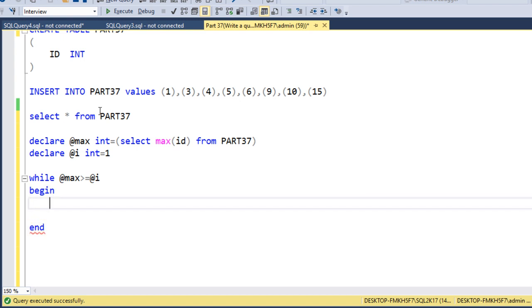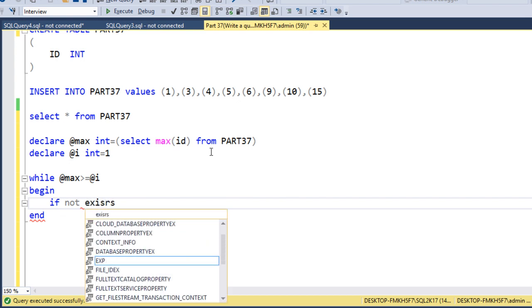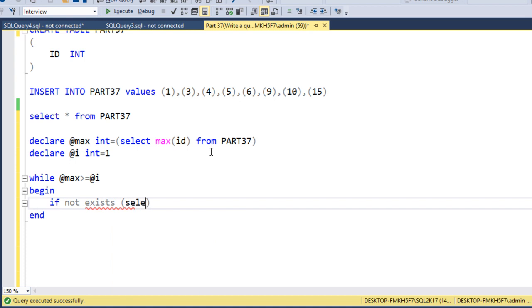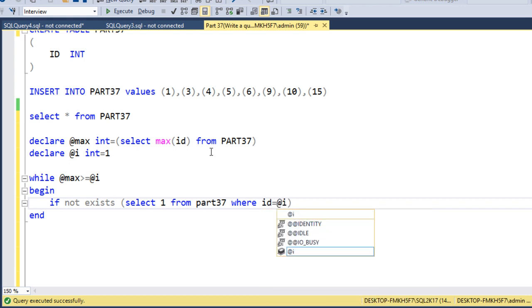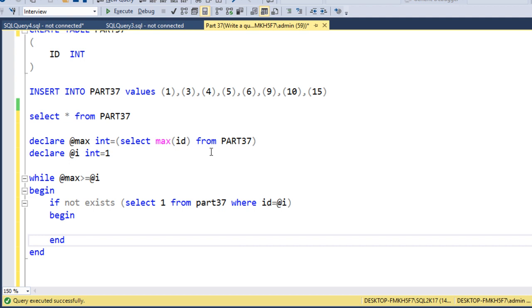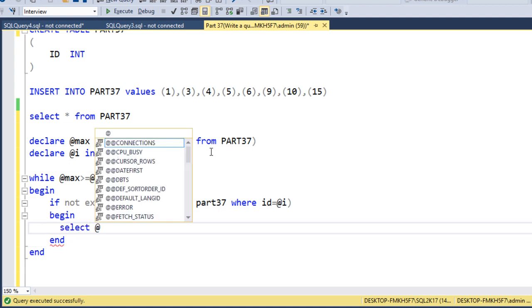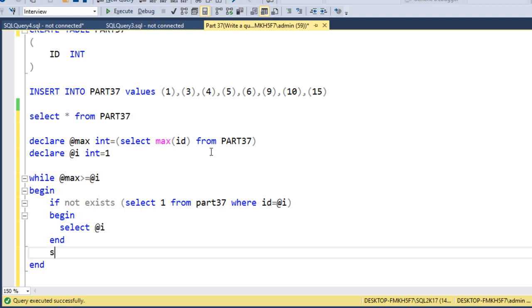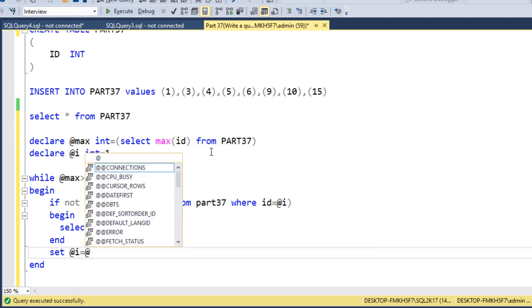Inside the WHILE loop, we check if the current value of @i exists in the table. Using IF NOT EXISTS, we check SELECT 1 FROM the table WHERE id = @i. If the value is not found in the table, those are the missing values, so we SELECT @i to return them. After each iteration, we increment @i by setting @i = @i + 1.